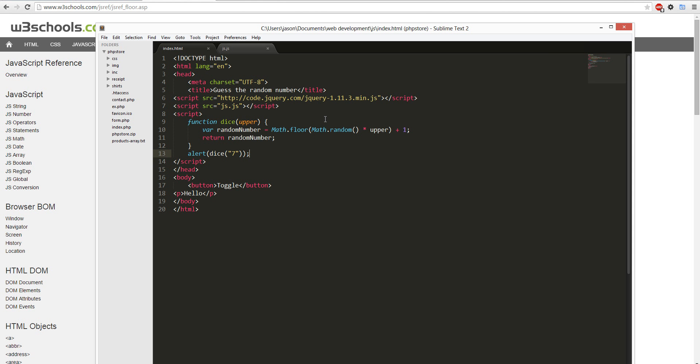And then math random is a random number, times upper. So that would be right here, upper. So it'll be like this.